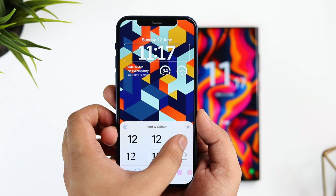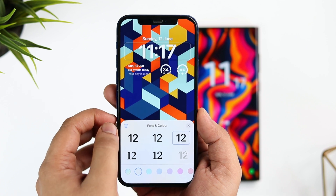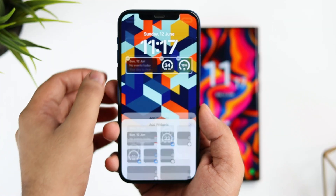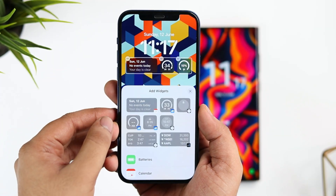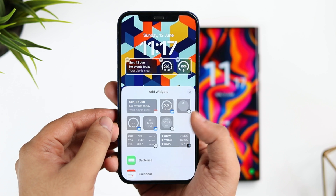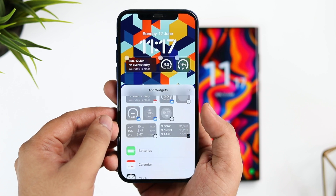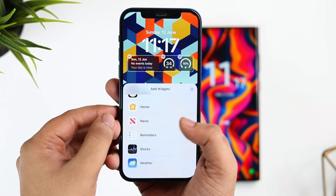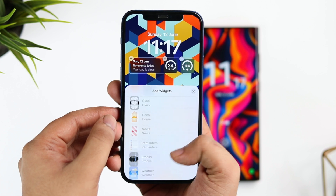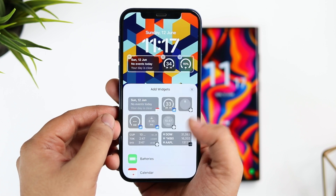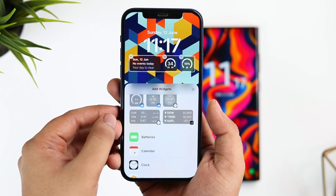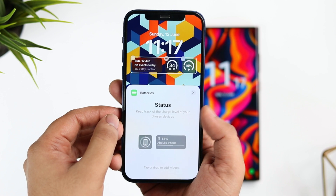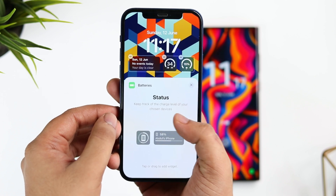Not only this, you can also add a bunch of useful widgets on the lock screen — you can add calendar, battery, reminders, and even stocks and weather widgets. I really like this feature because you don't have to unlock your device just to check your phone's battery, and the best part is you can access all your reminders directly from the lock screen itself.